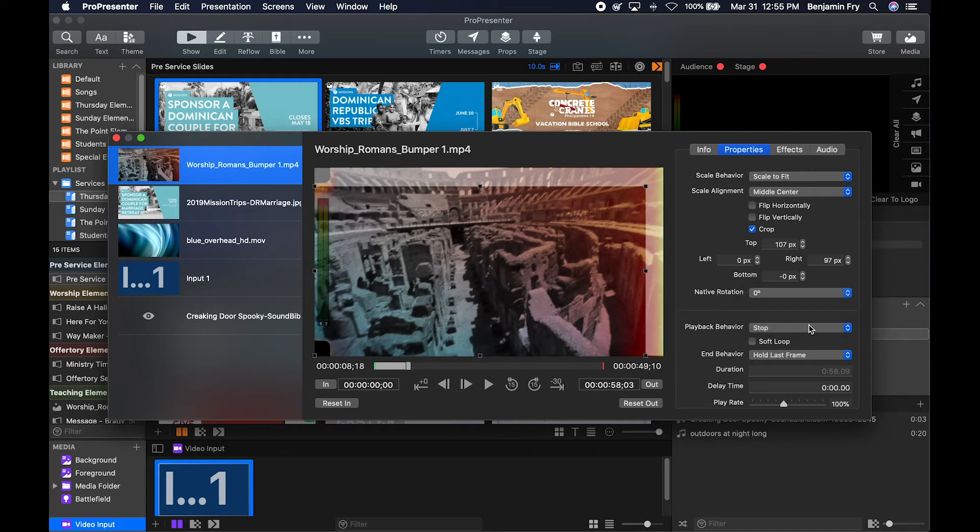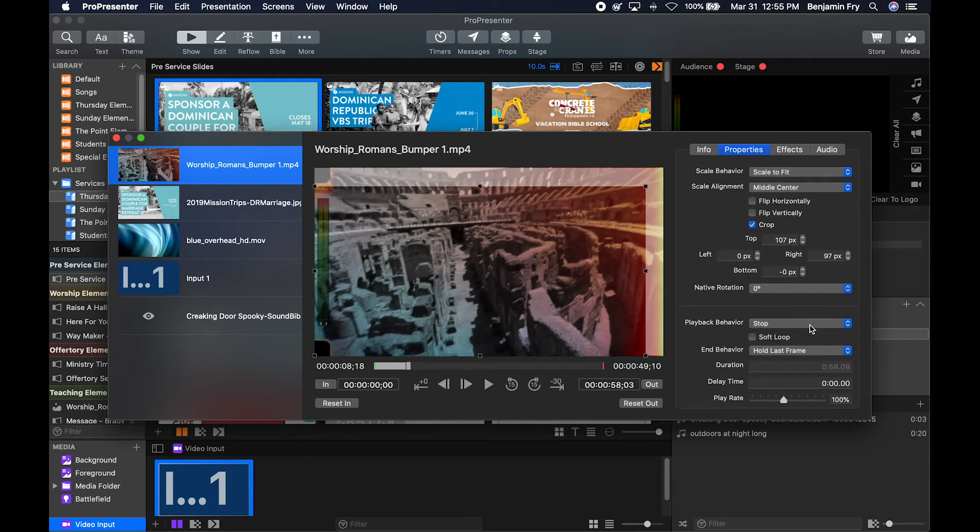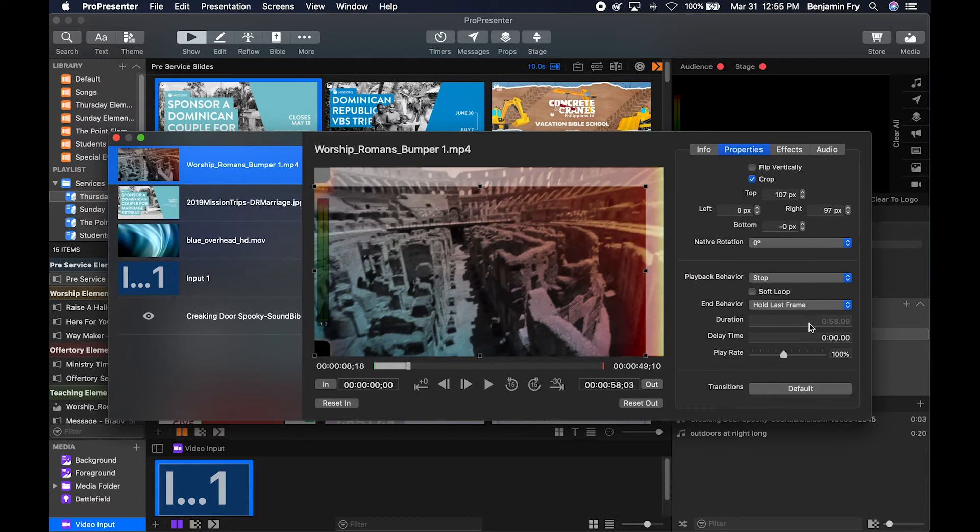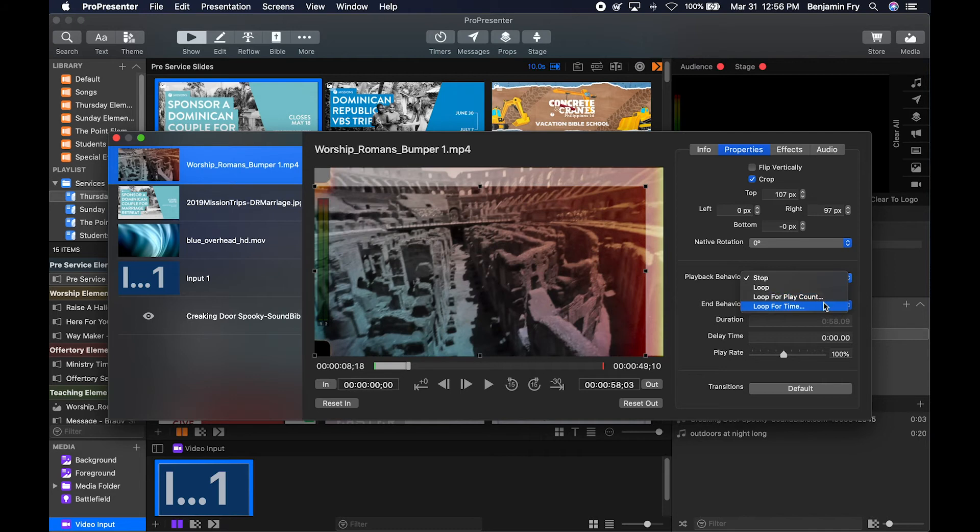Then you have playback options. You can choose to let this video stop, loop, loop for a certain amount of times, or loop for a certain amount of time. So this is how many times will this video fully loop, and this is how long will it loop before it stops.